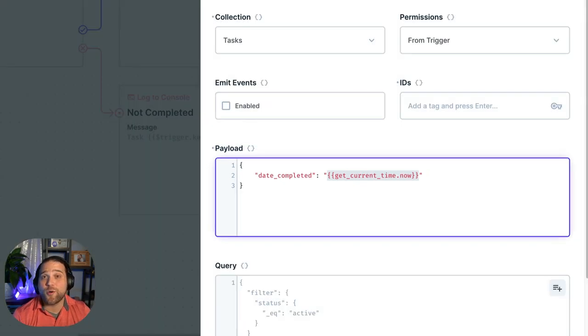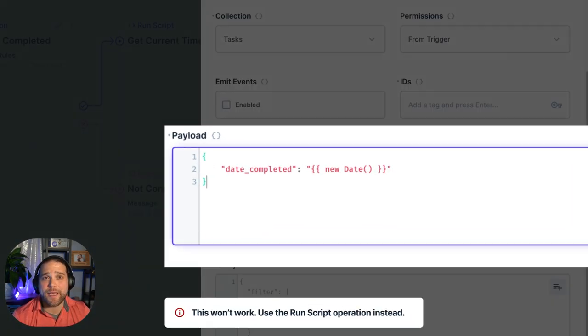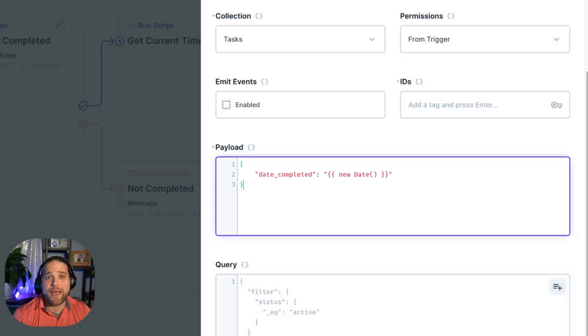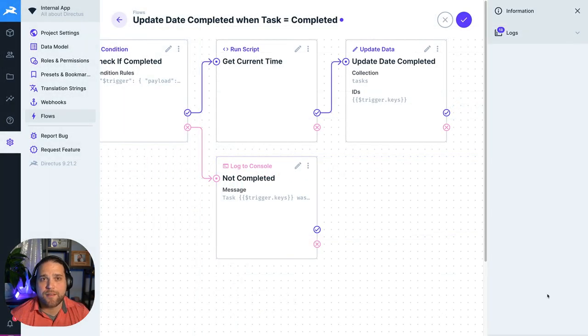One quick tip, you cannot pass any type of computation though. For that, you'll want to use the script operation.